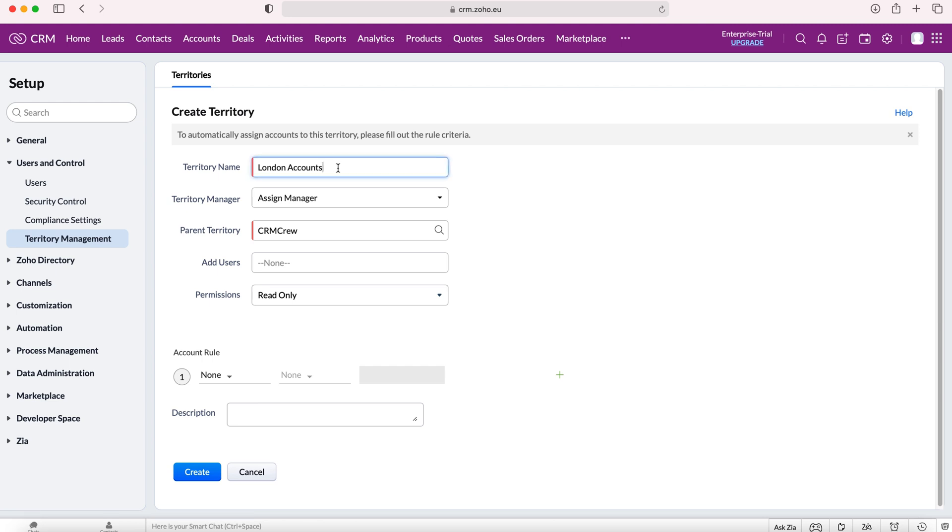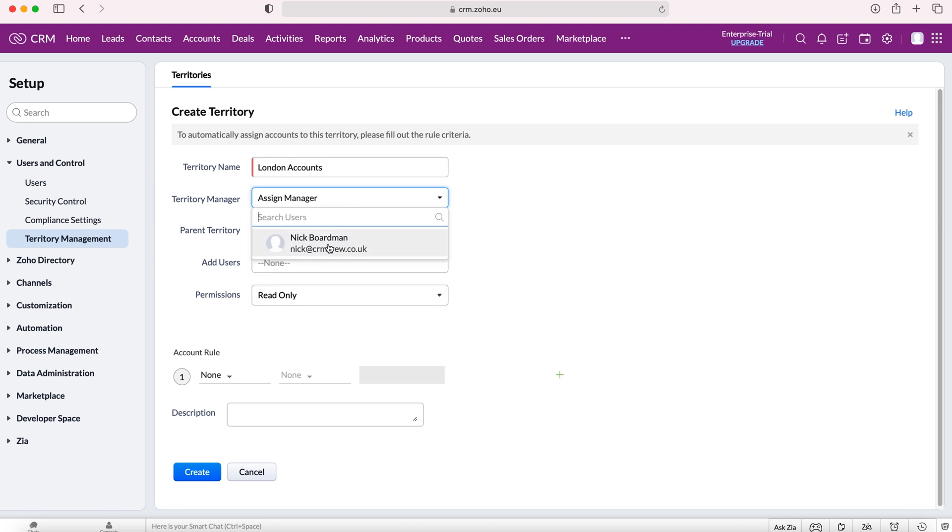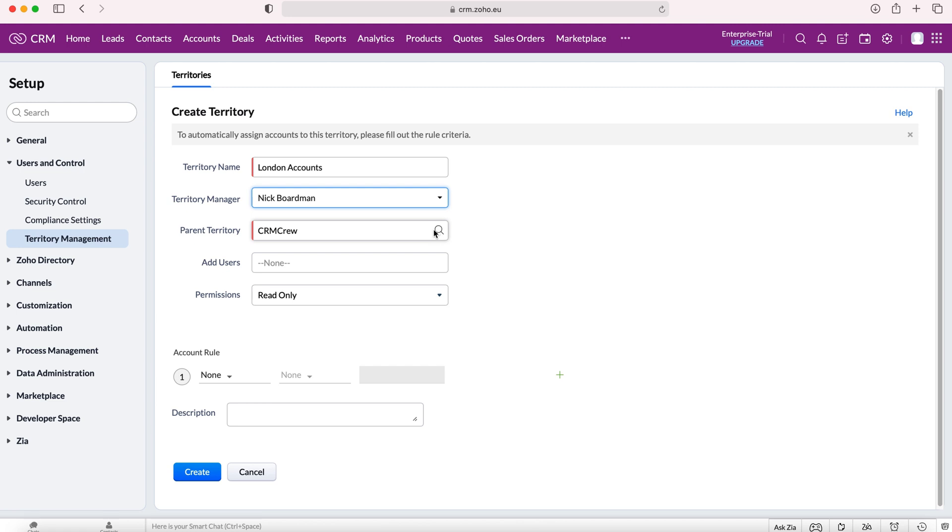Having given the territory a name, you can obviously call it whatever you like. We need to assign a territory manager, so who is in charge of this territory. For parent territory, as this is the only one underneath the top level of hierarchy, it's a hierarchy system. We start building that out, but as this is the first one below, we'll leave it as is.